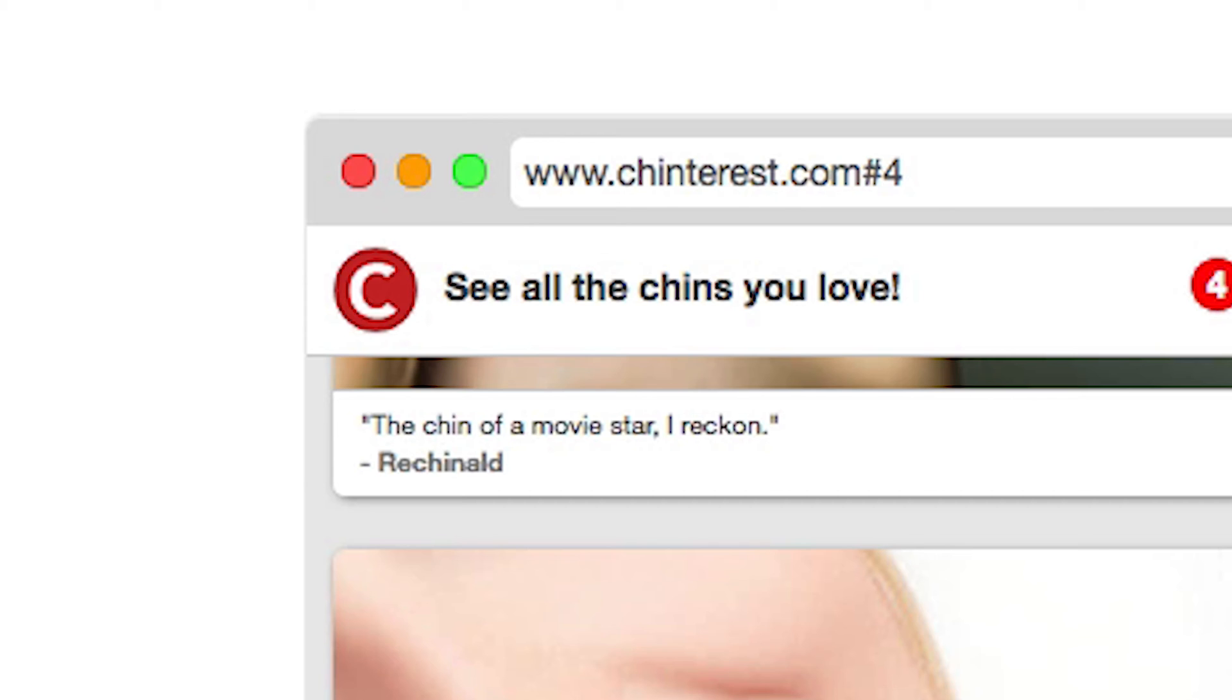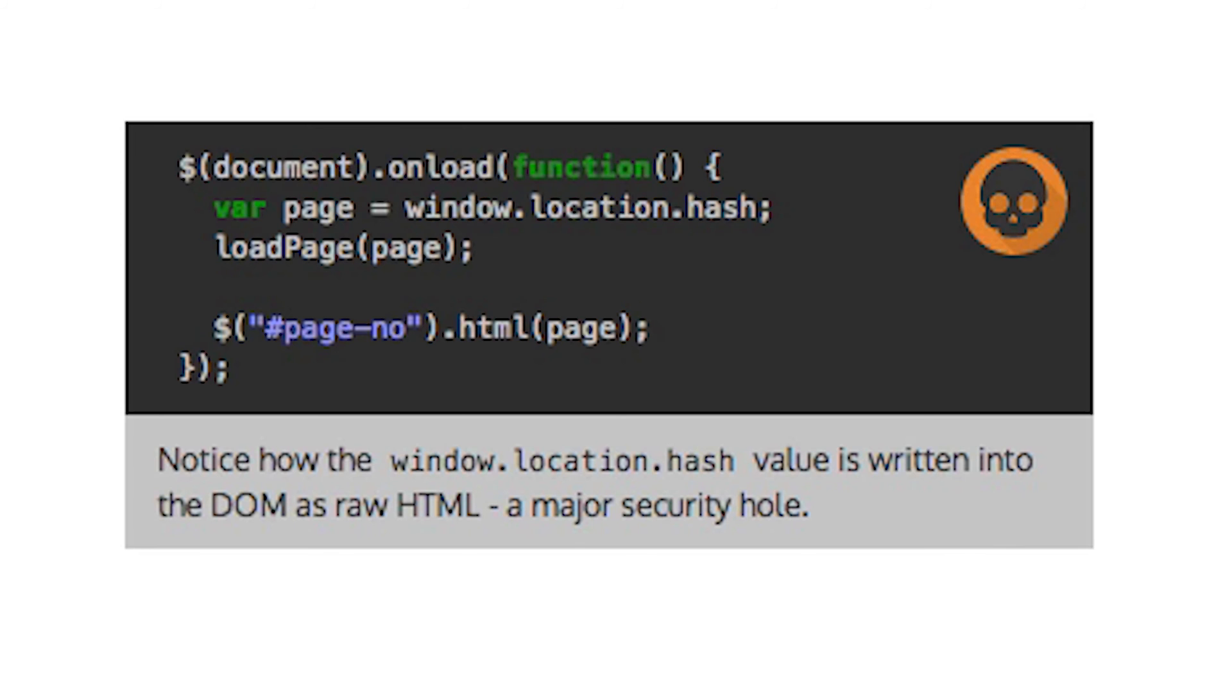However, there is a vulnerability in the way the URI fragment is interpreted by this site. The site updates the page number directly from the URI fragment, without checking the contents.